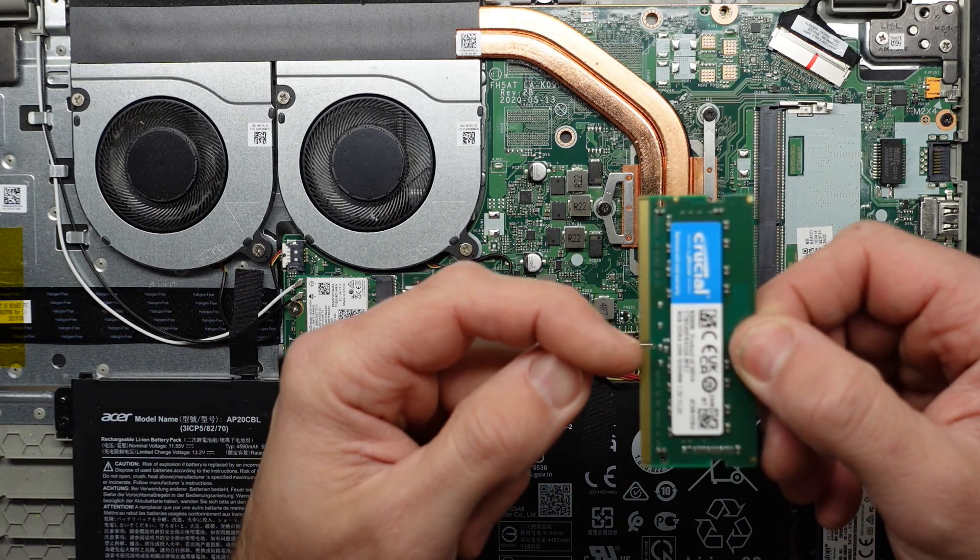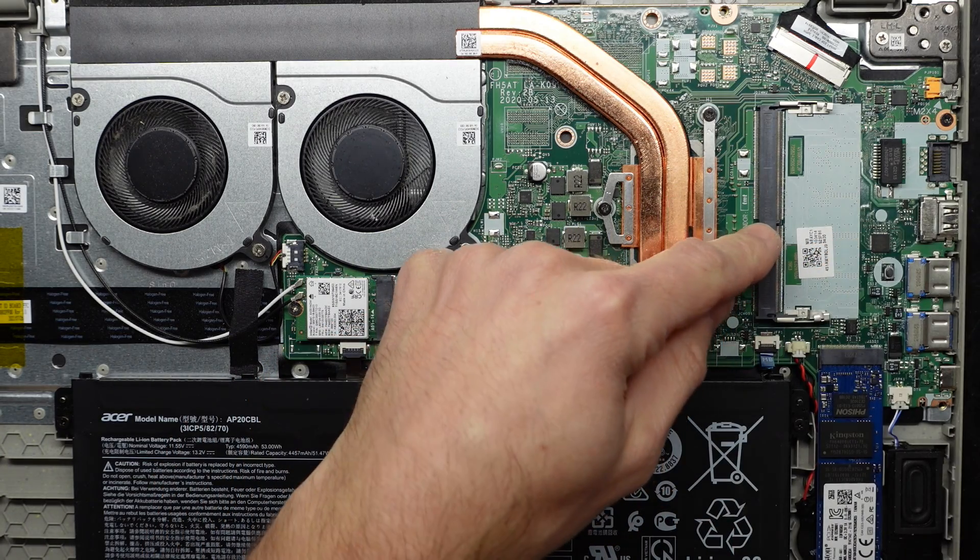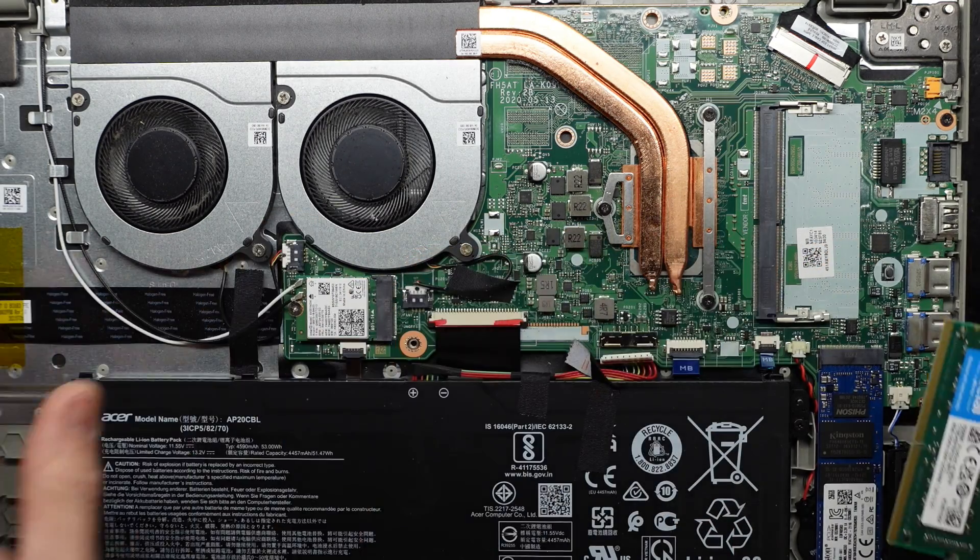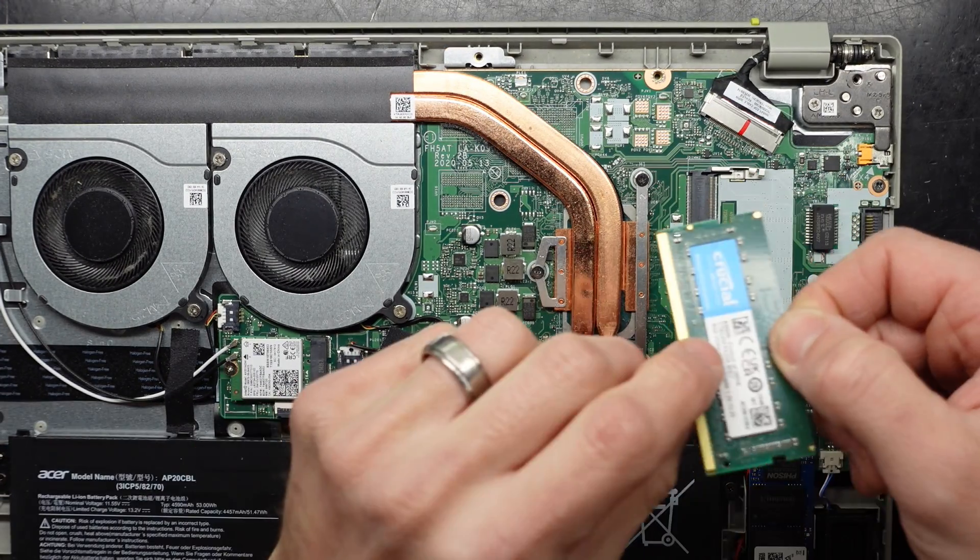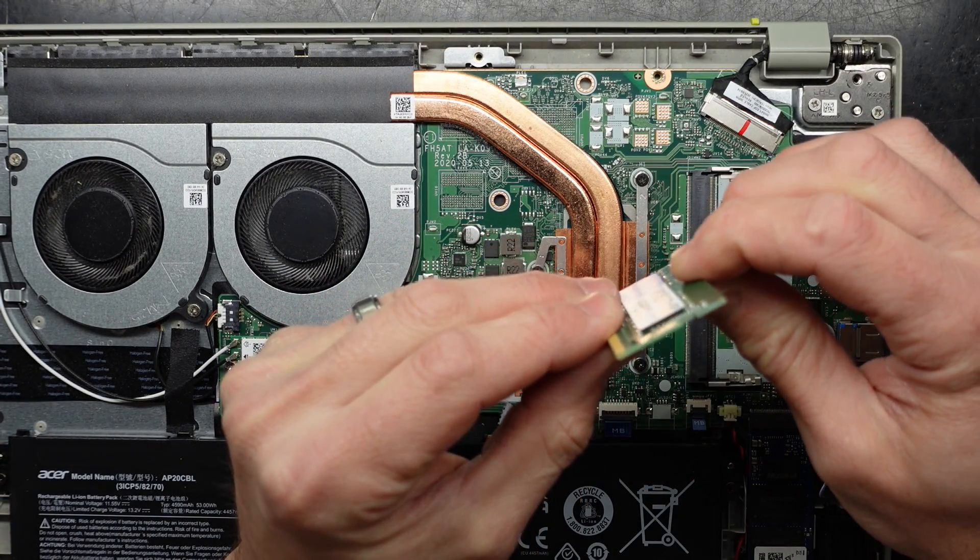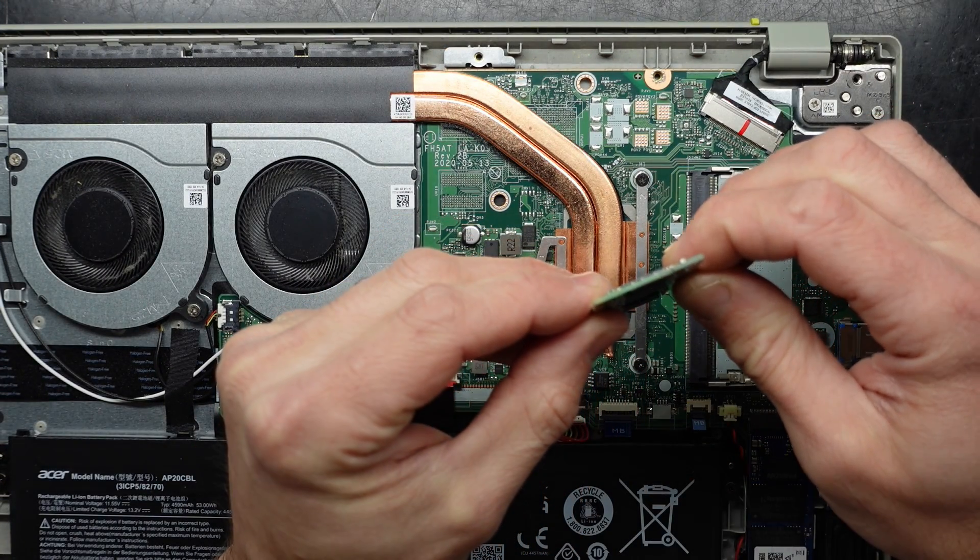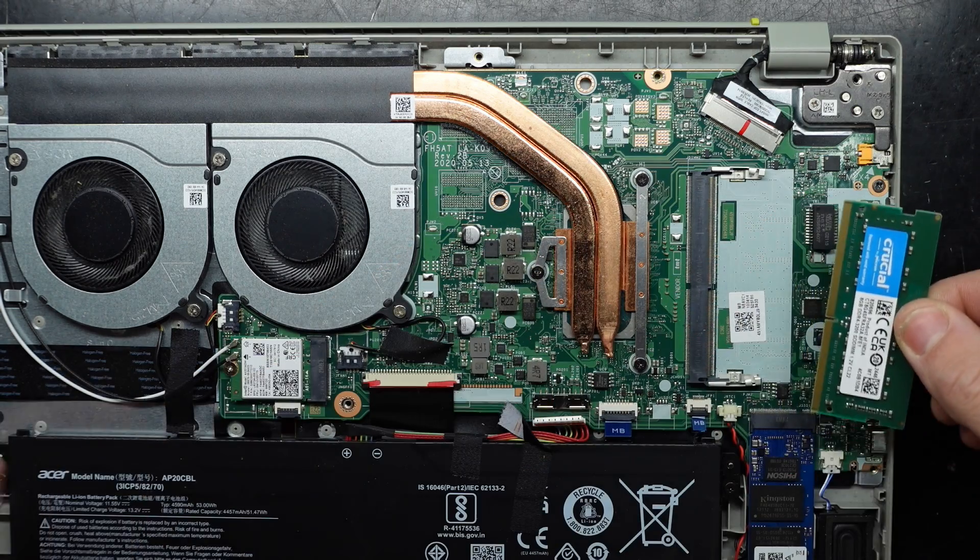Now there's a little notch here. It's not quite in the middle. It will match up with a notch over here. So if I slide this in at about a 35 degree angle and then pull down, that should lock it into position.